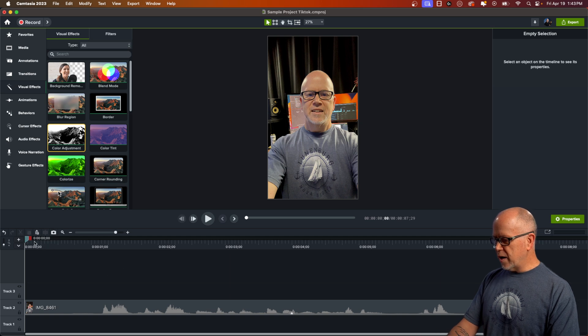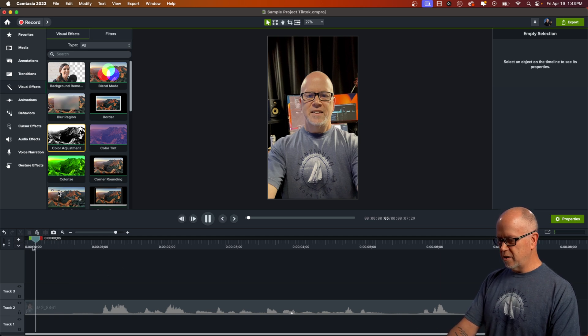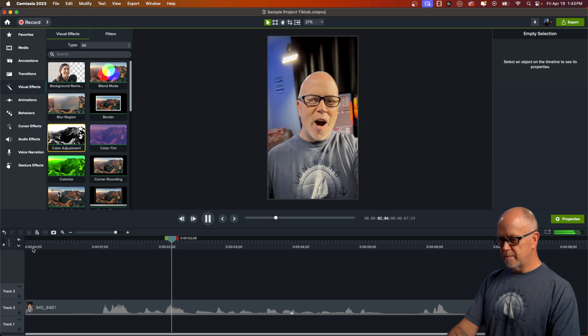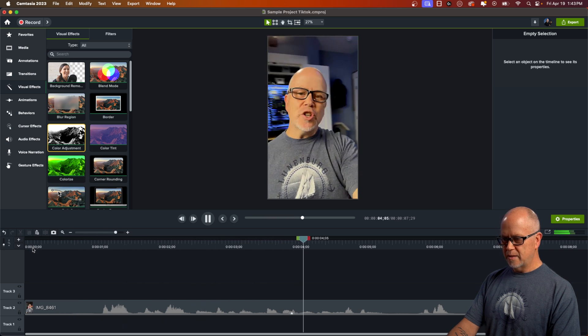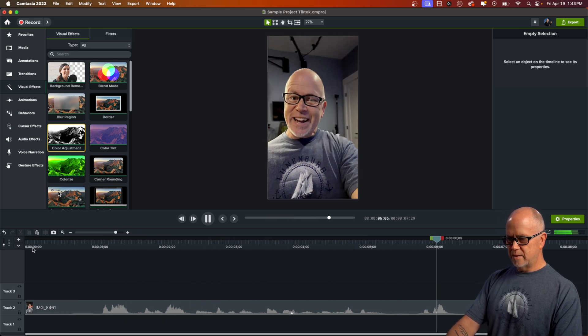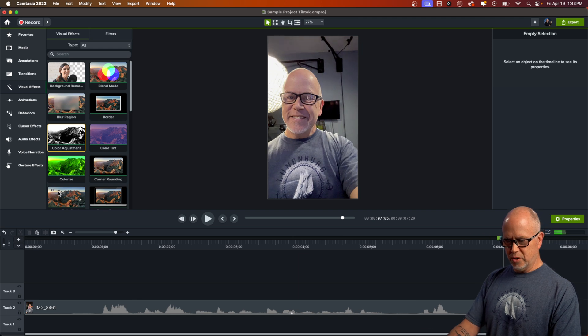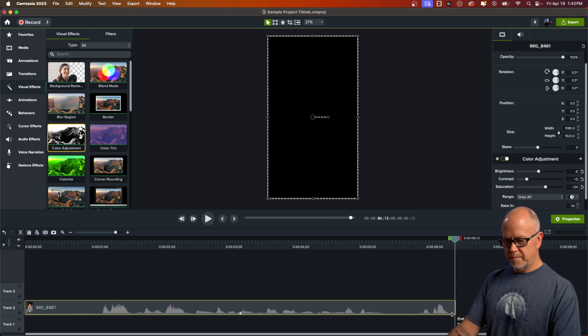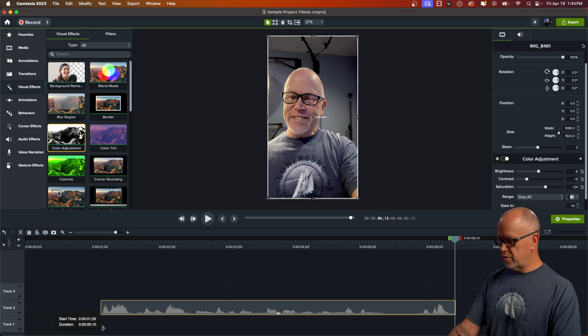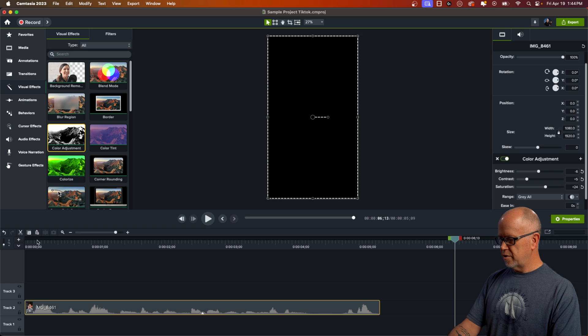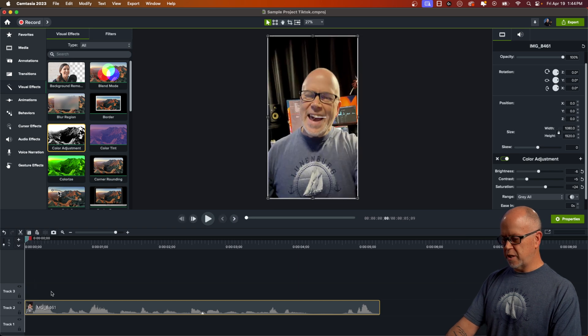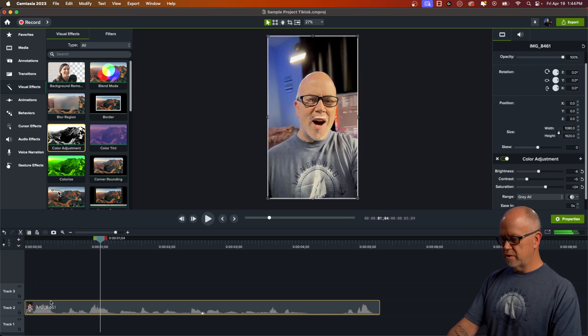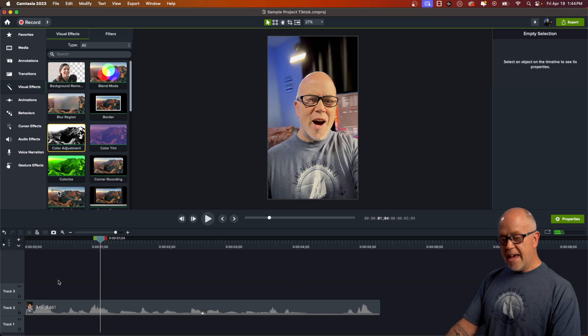So now I want to trim the beginning and the end. Let's go ahead with the playhead and see what we've got here. Hey guys, this is Rob and this is a sample YouTube short video. Check it out. So let's go ahead and trim off the ends. We're going to trim it back to here so it starts as soon as the speaking starts. Hey guys, this is Rob. Perfect.